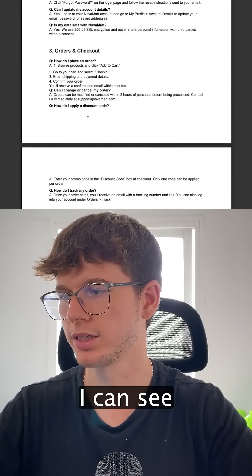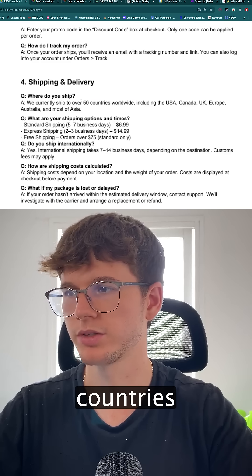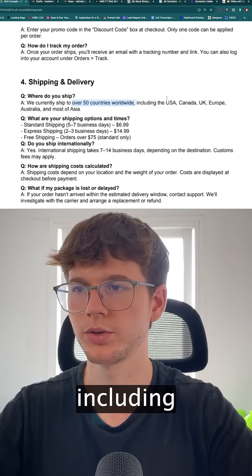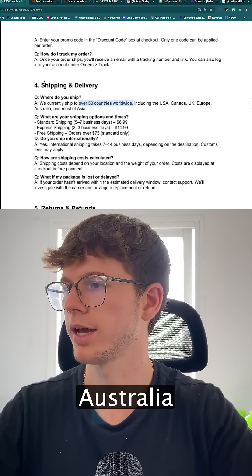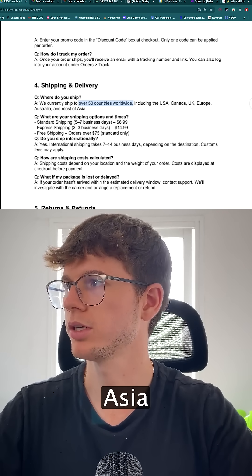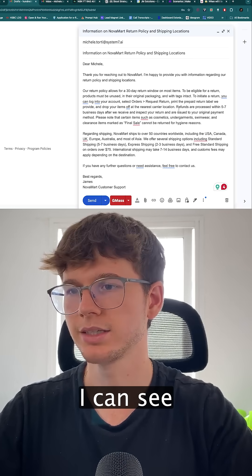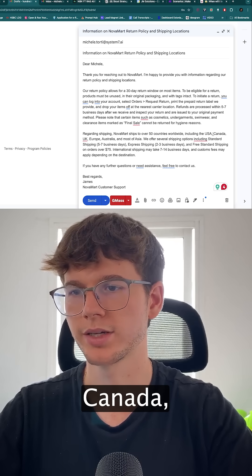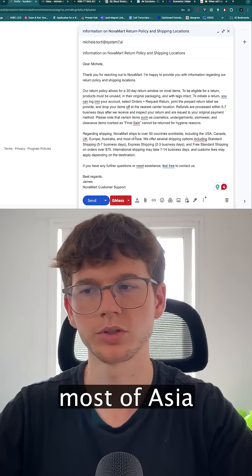If I go to the source document, I can see that shipping covers 50 countries worldwide, including the US, Canada, UK, Europe, Australia, and most of Asia. And in the drafted email, it also mentions US, Canada, UK, Europe, Australia, and most of Asia — matching the source document exactly.